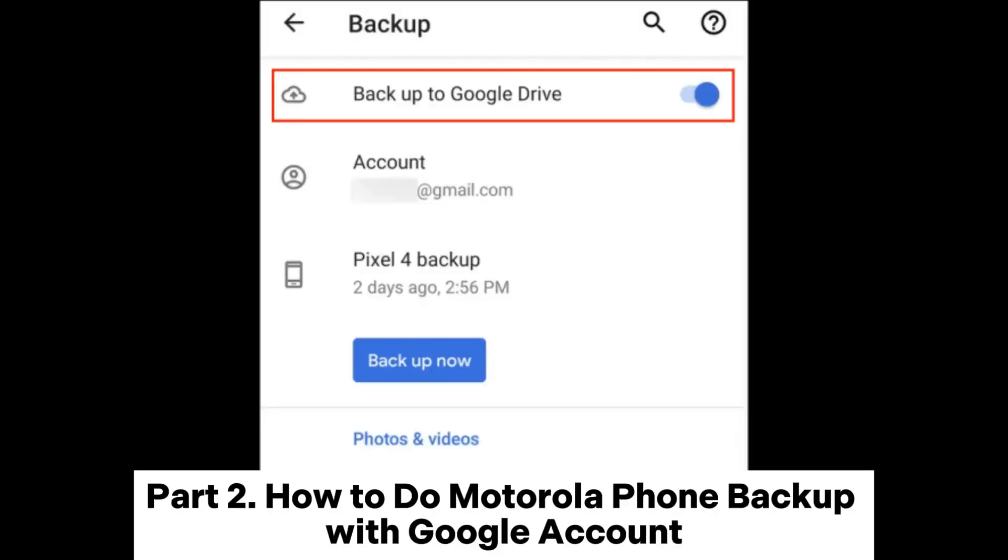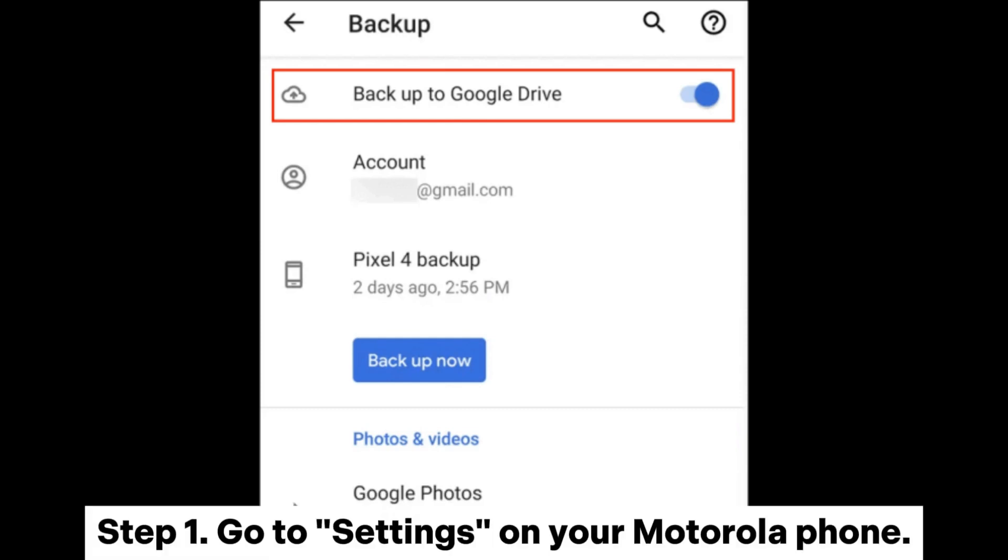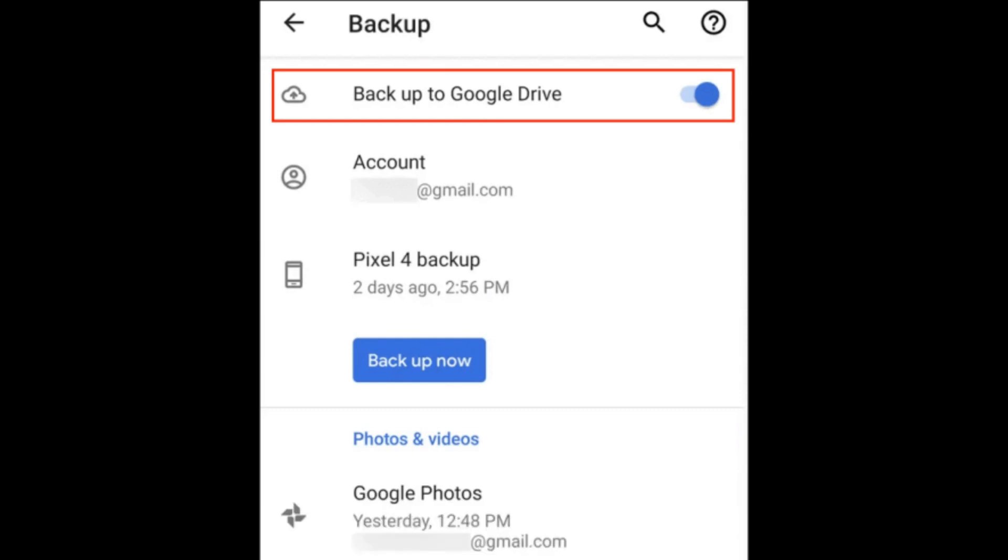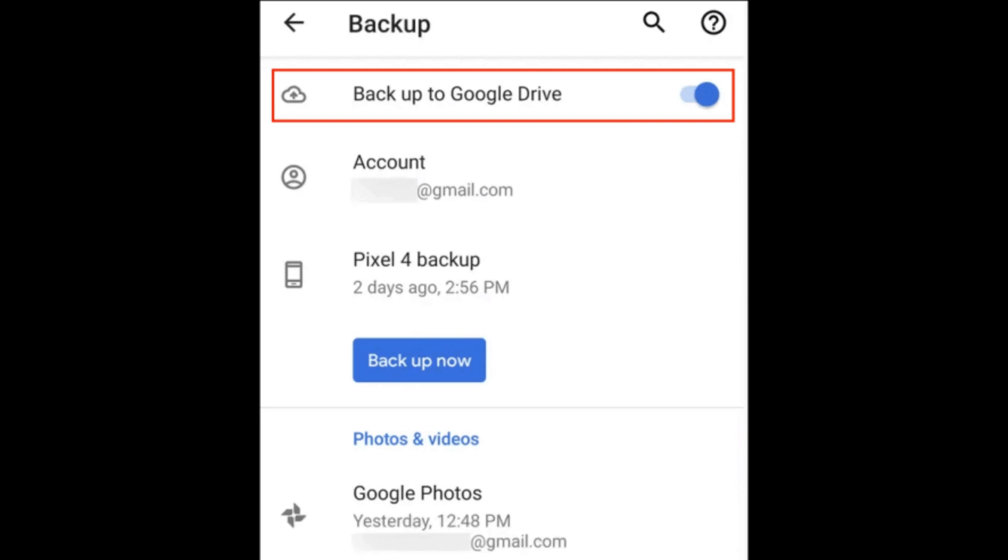Part 2: How to do Motorola Phone Backup with Google Account. Step 1: Go to Settings on your Motorola Phone. Step 2: Scroll down and tap on System Backup.